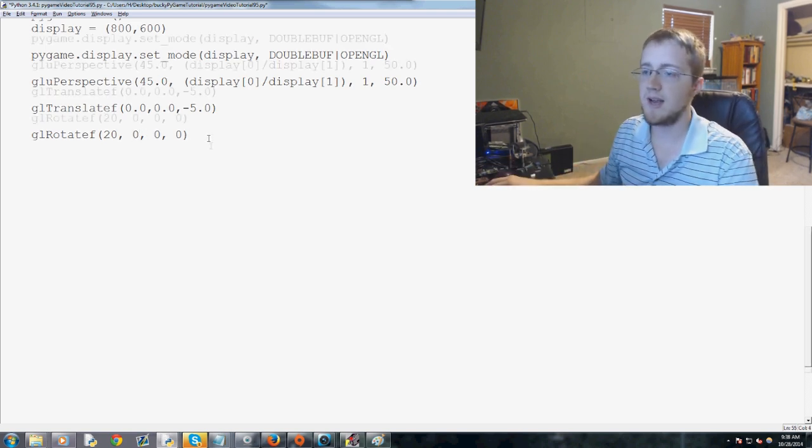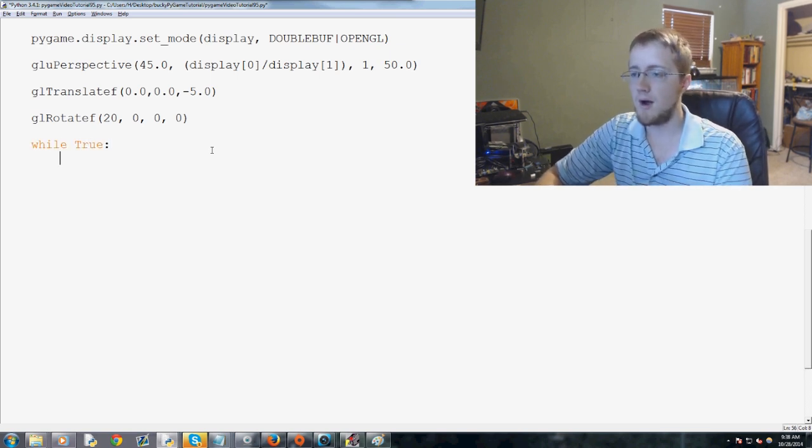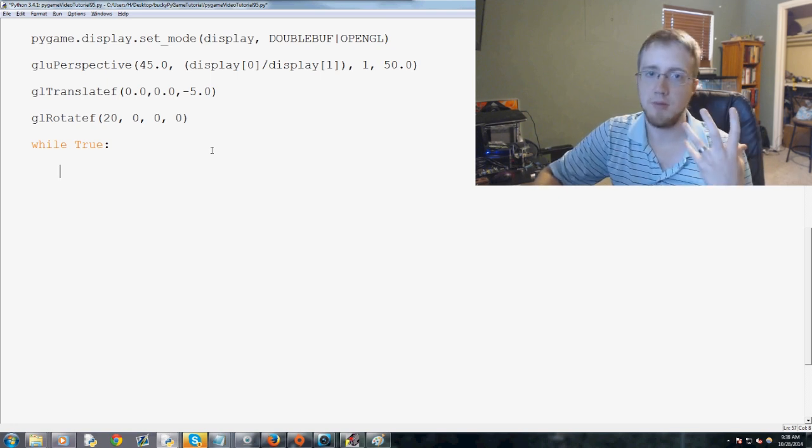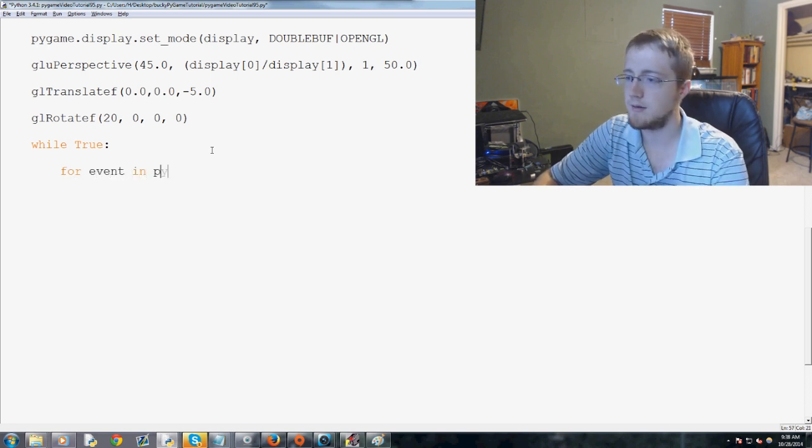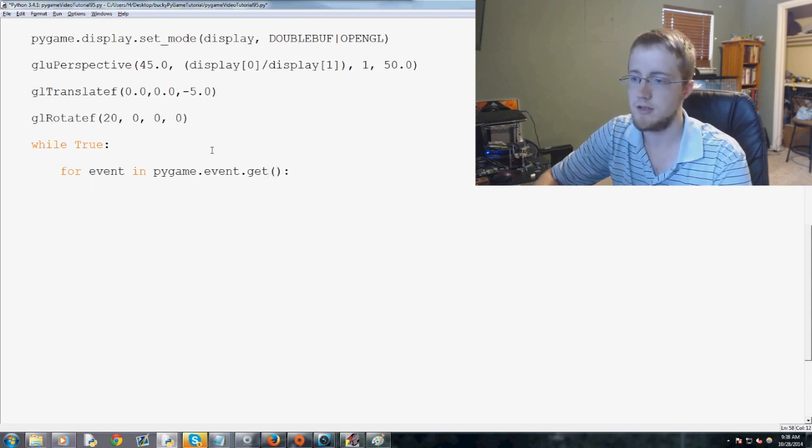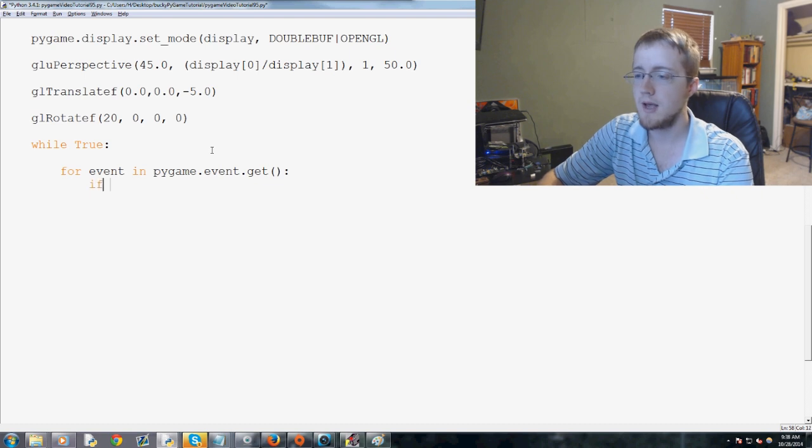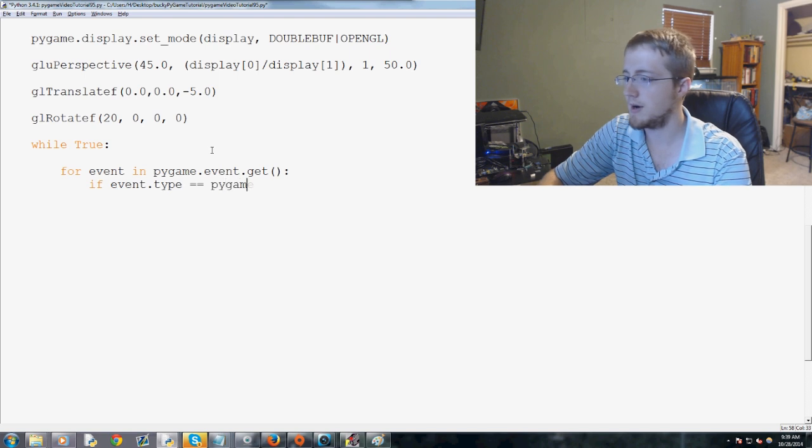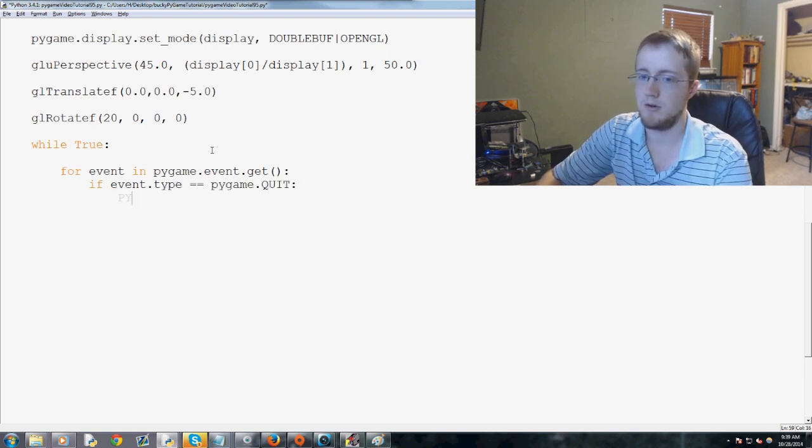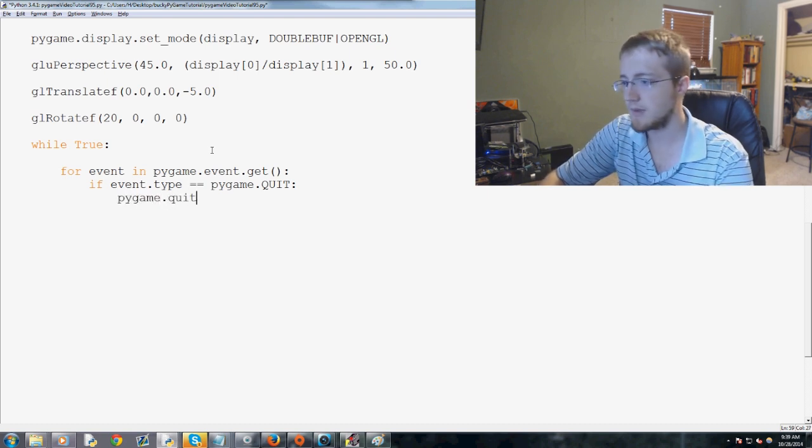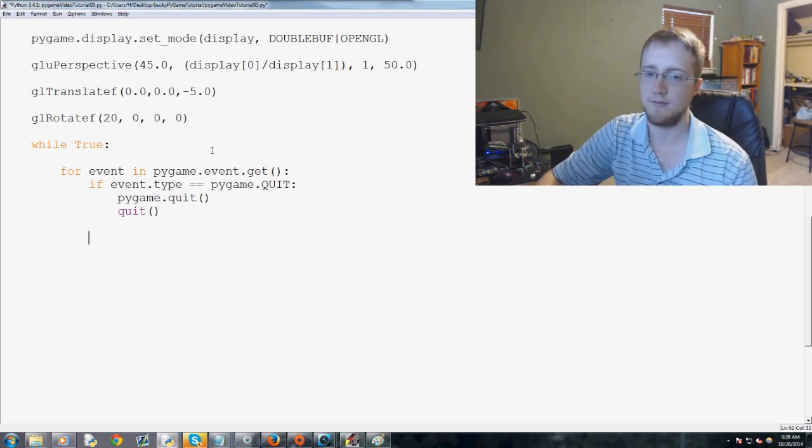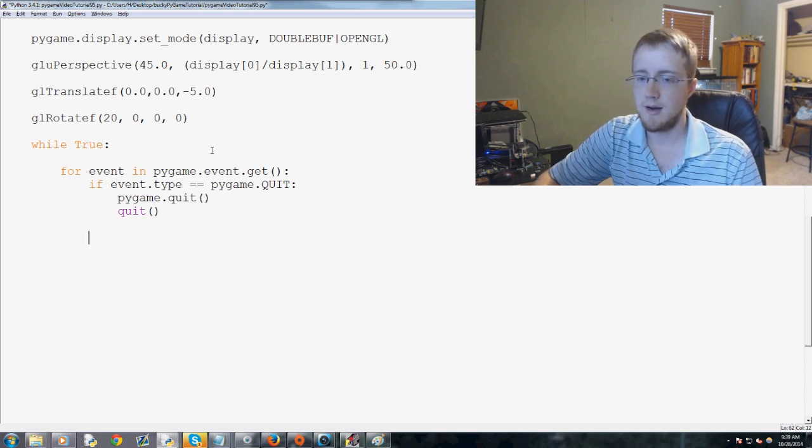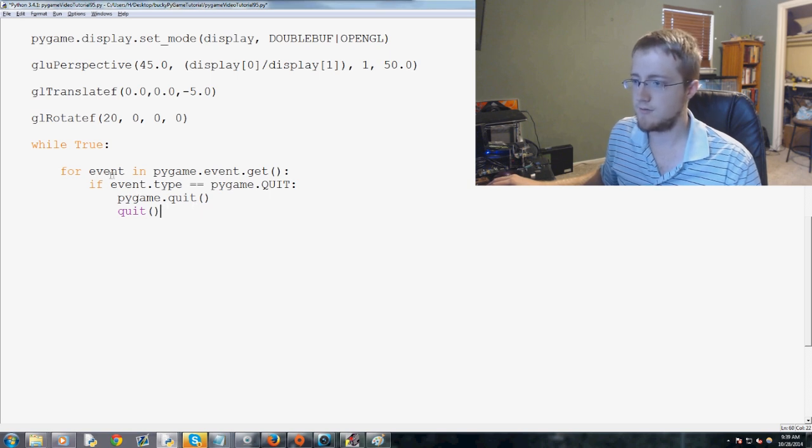So, we have while true, and this is where we throw in our typical Pygame event loop, right? So, for event in Pygame.event.get, what do we want to do? Sometimes we print event here, but we won't. First, we're going to say if event.type equals Pygame.quit, what do we want to do? We're going to run Pygame.quit, and then finally a quit.